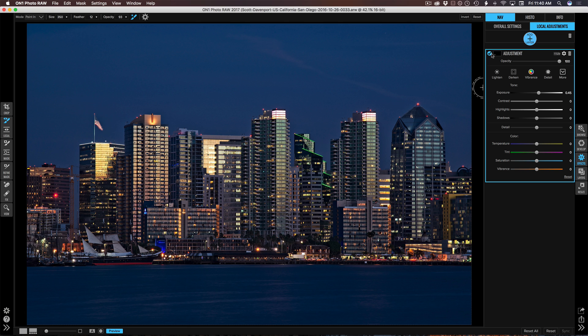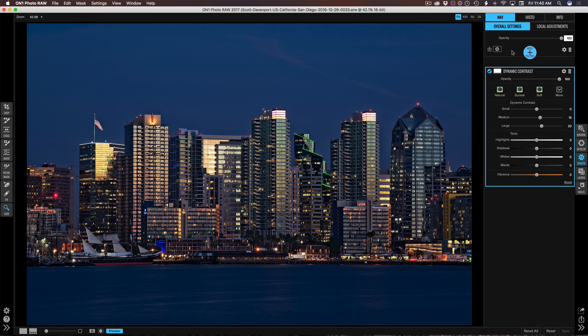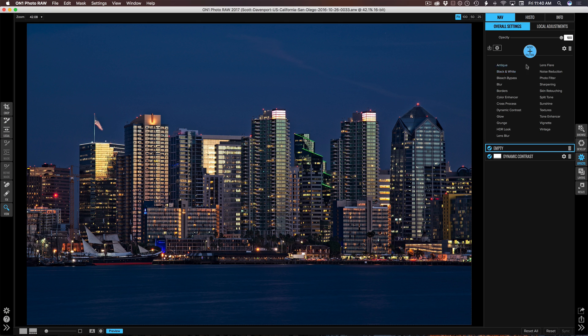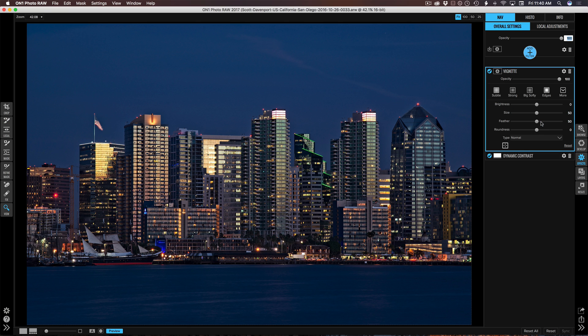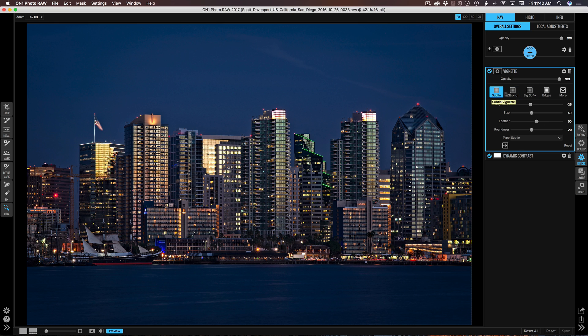And maybe we'll finish it off with a vignette, overall settings, and add a vignette, something nice and subtle. I don't want something to be too heavy here. I'll use the subtle preset and maybe back it off to even just 50%.